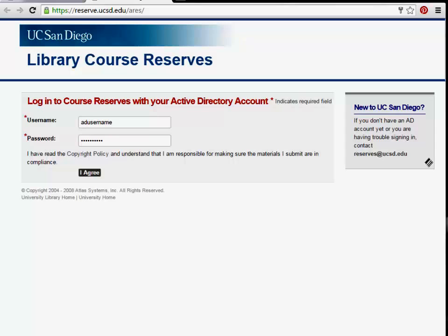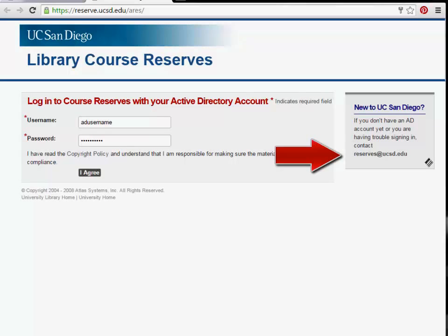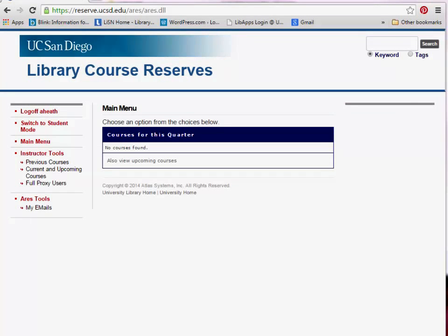If you don't have an AD username or password, or are having trouble logging in, contact the Reserves Help Desk via email at reserves@ucsd.edu. Once logged in, you will be taken to the main menu.